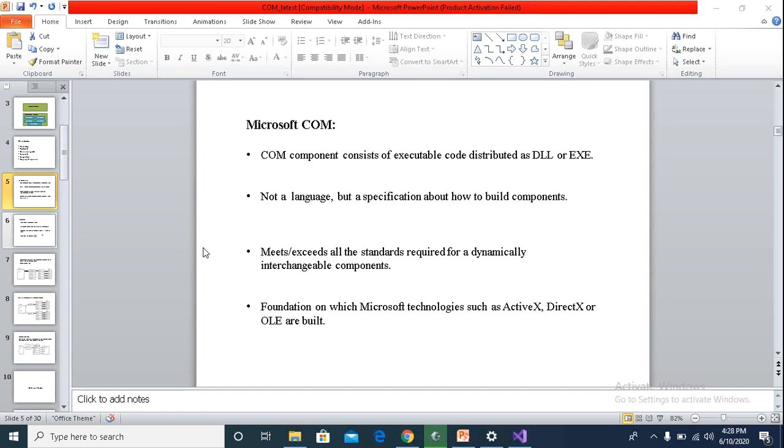So the COM components meet all these standards, and COM is the foundation on which Microsoft technologies like ActiveX, DirectX or OLE are built.